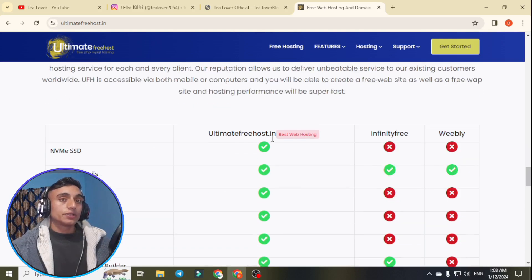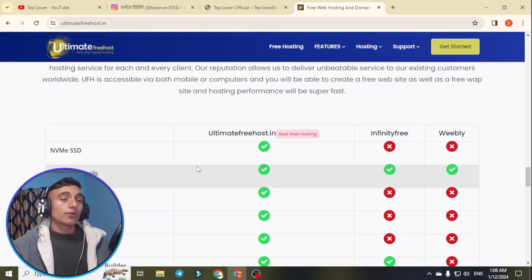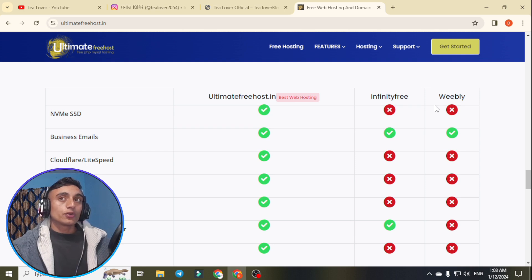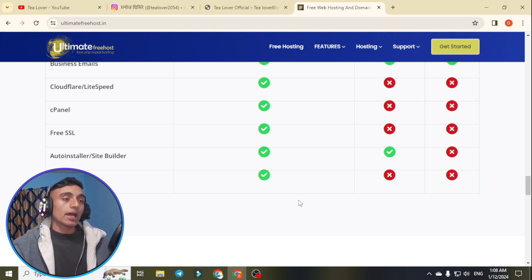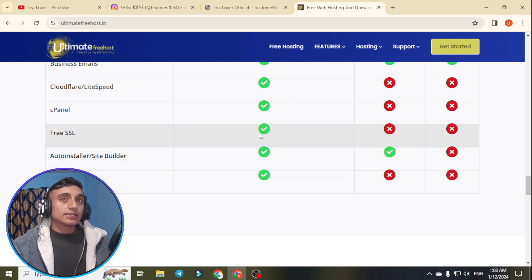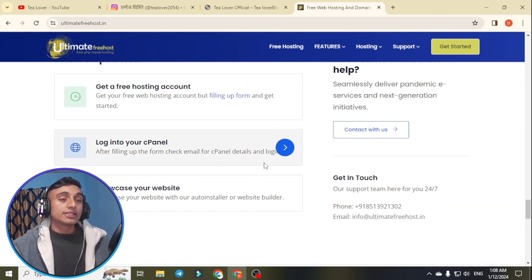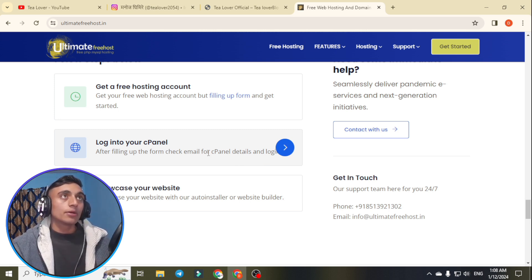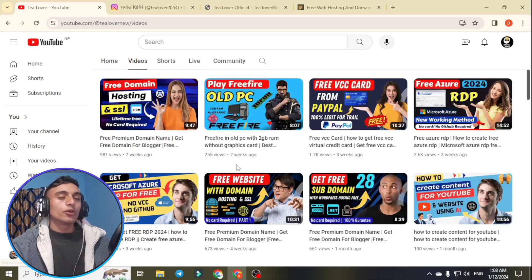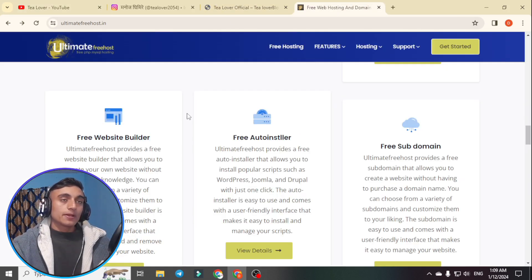This is the interface of the website. You can compare this website to InfinityFree and Weebly. Compared to those, the ultimatefios.in hosting package is a good one — you can get ad-supported free web hosting and utilize it to host at least 10 domains. Note that they will not provide you a domain name; please check my channel for videos on how to create a free domain or free subdomain for your blogging purposes.